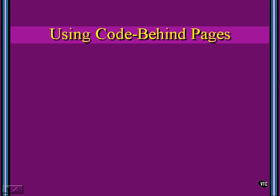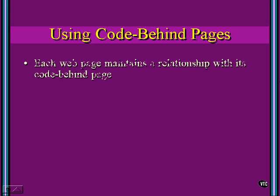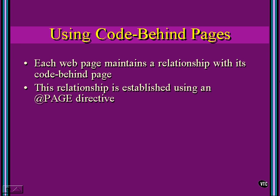To use a code-behind page, first understand that each web page maintains a relationship with its code-behind page. This is a page that lives behind our HTML and takes care of the actions we want to happen programmatically.